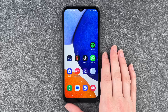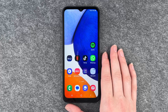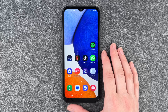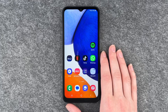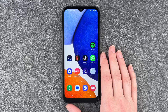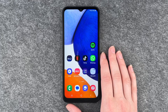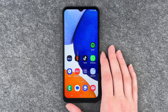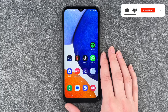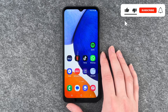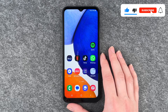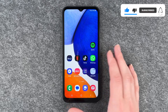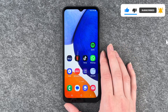Hi buddies, welcome back. It's Anne-Sophie and today I'm going to show you how you can delete apps from your Samsung Galaxy A14 5G. Maybe you want to make space for another app, you don't use the app as much as you thought, or whatever else it is.